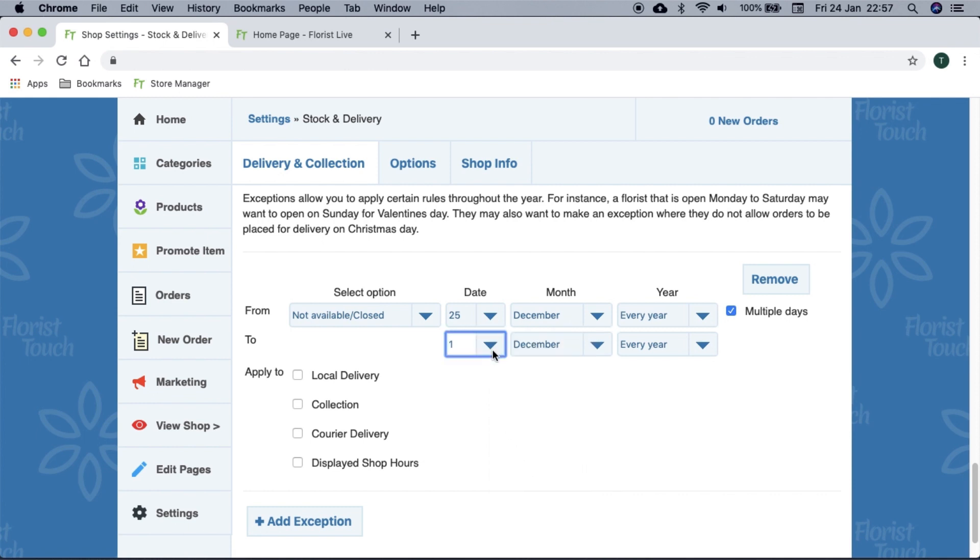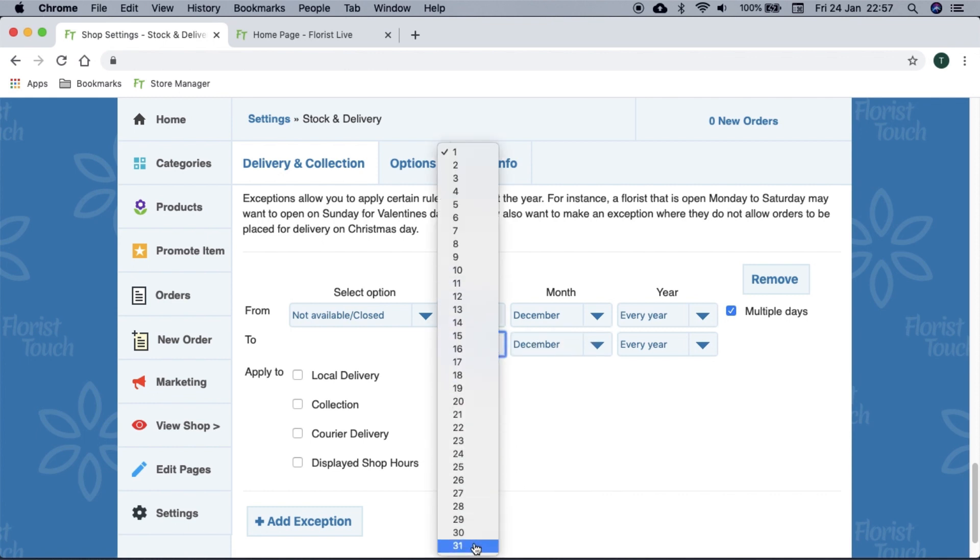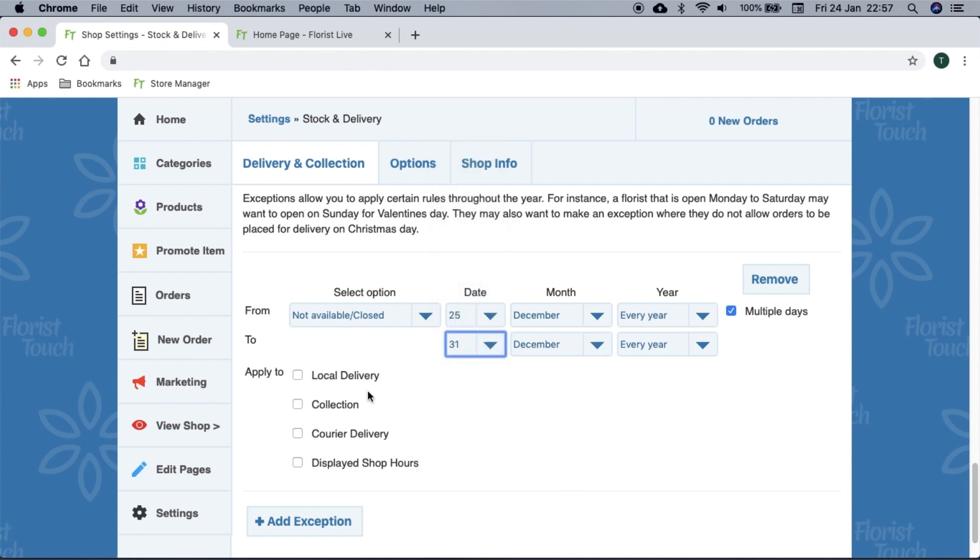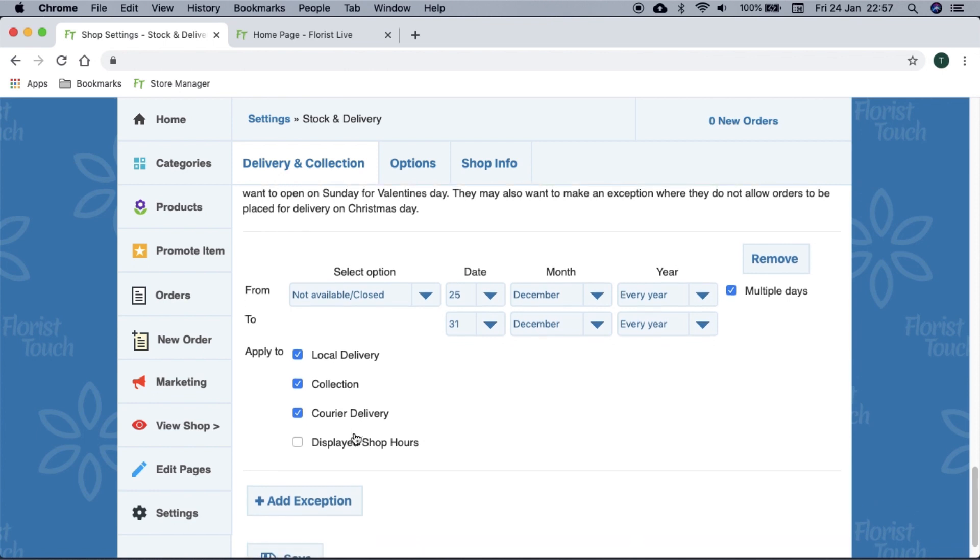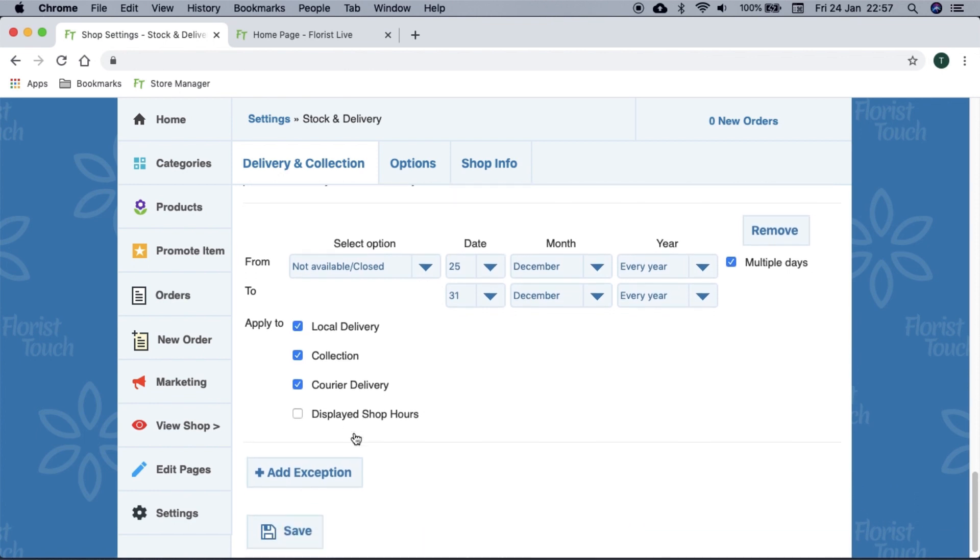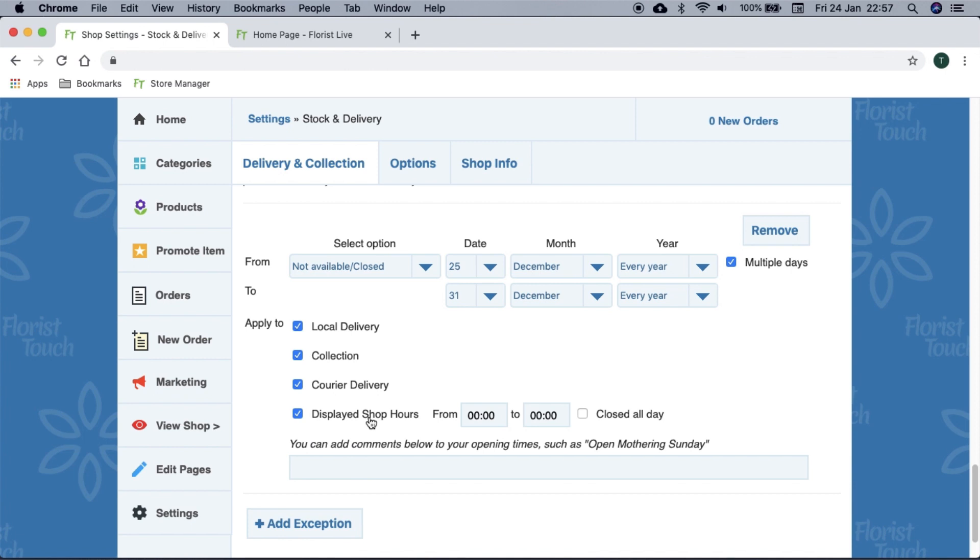Once the dates are set, we can apply this to all the channels. Local delivery will disable customers placing a local delivery between this date. Collection and courier will do the same too. We can show shop hours also. Once set, your customers will see this on your opening times nearer the time.